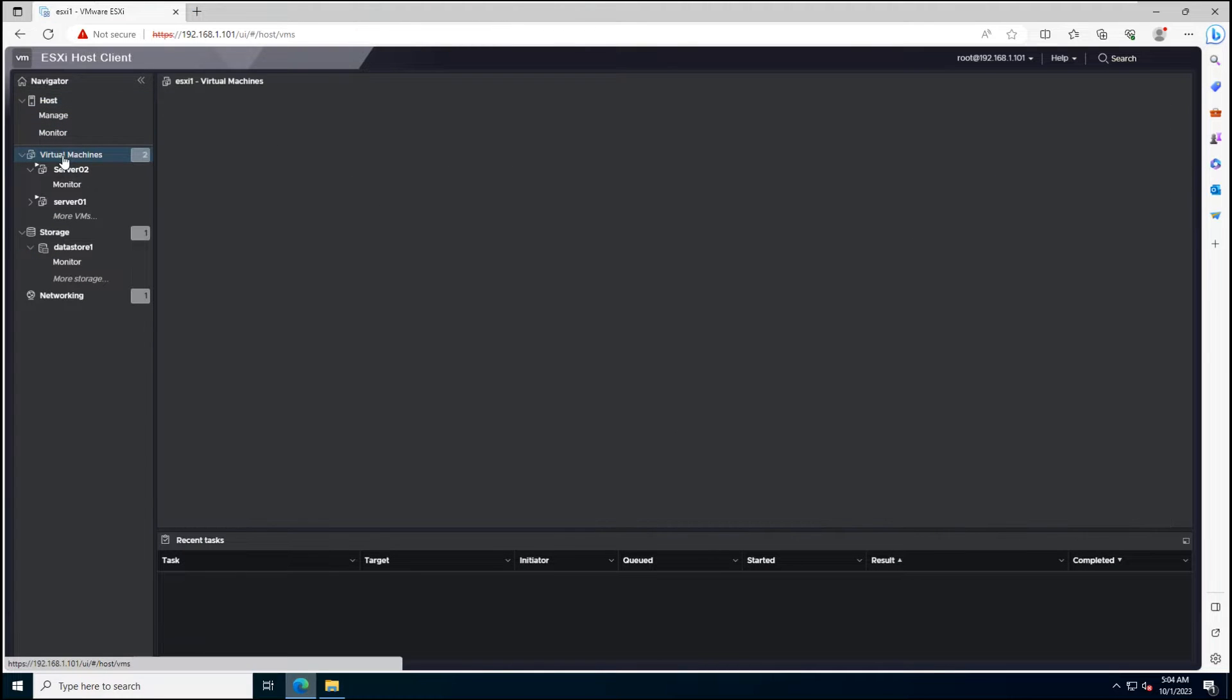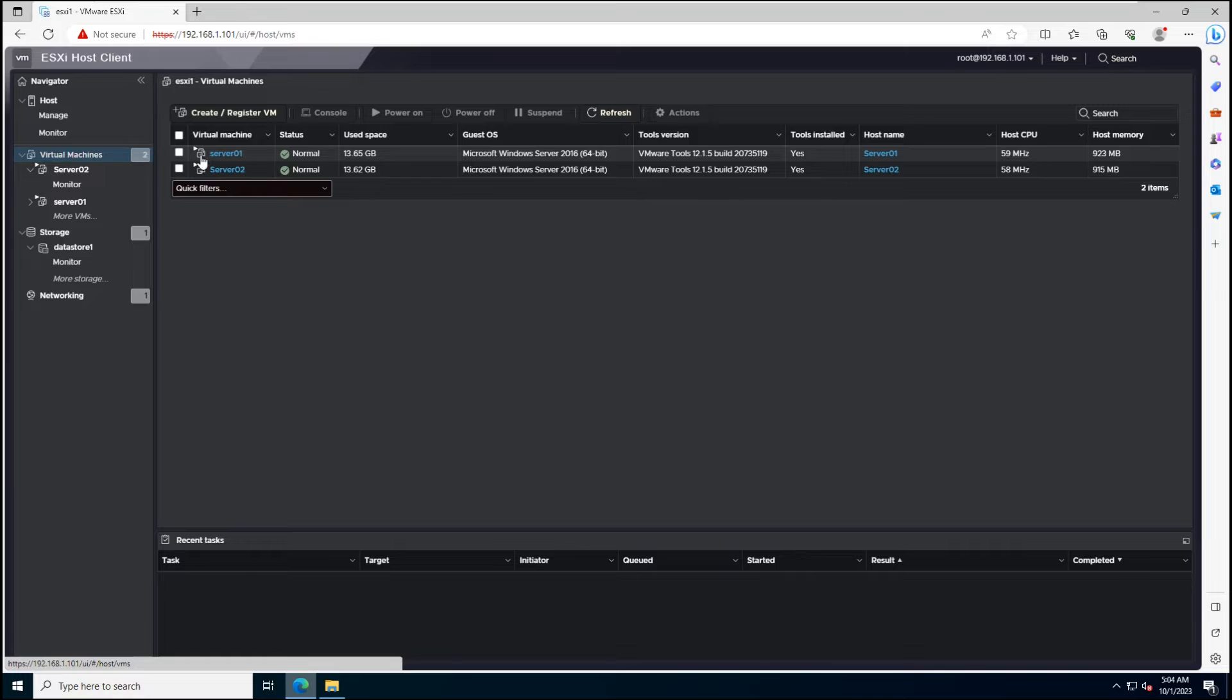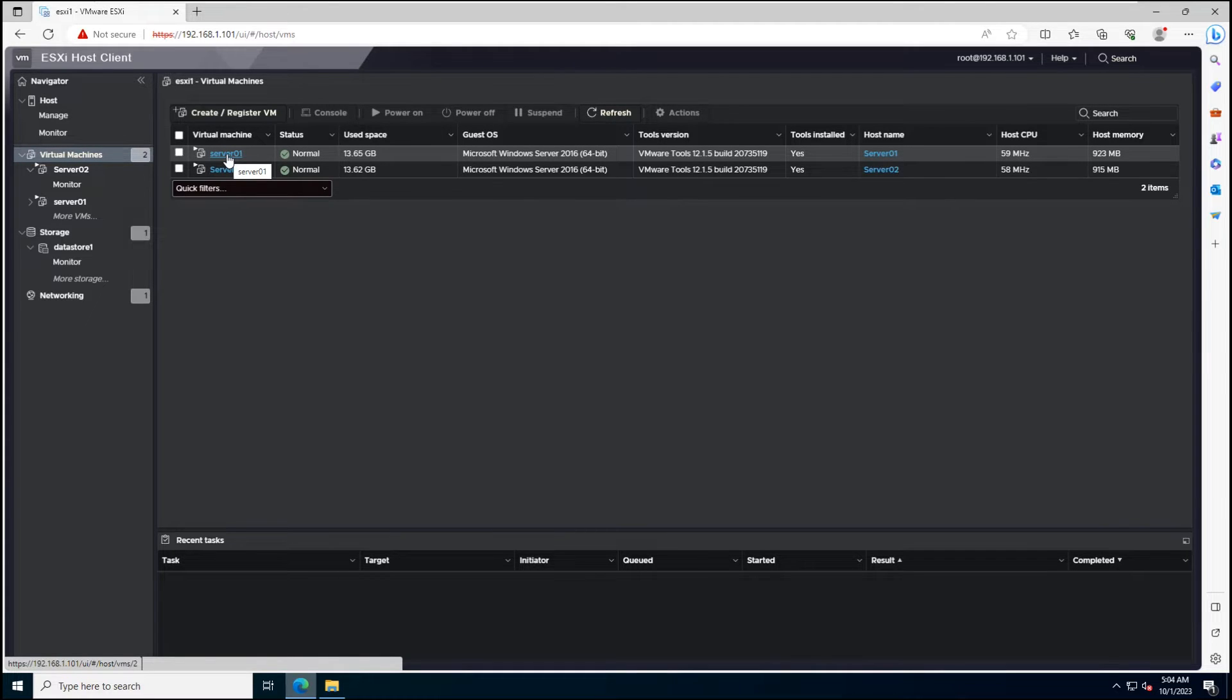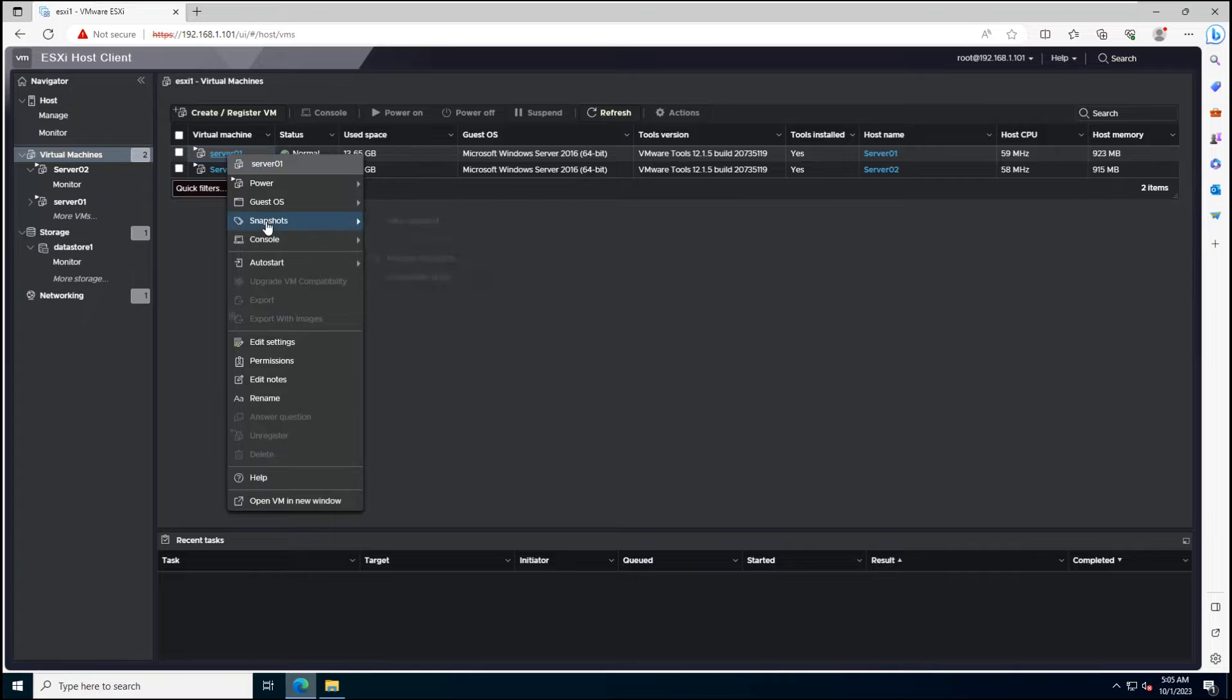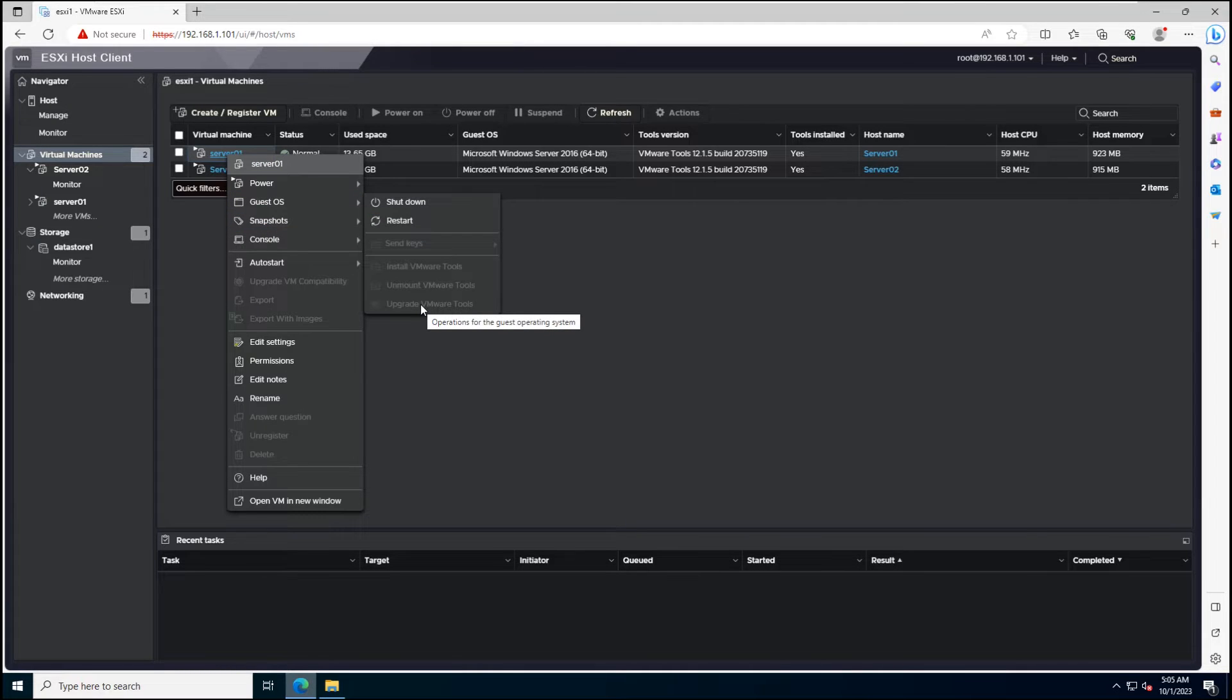Current virtual machine is running VMware Tools version 12.1.5. No VMware Tools are available to update.